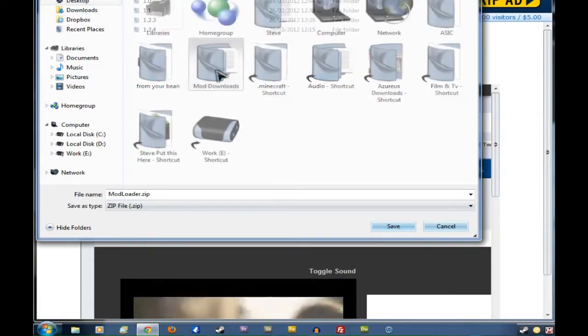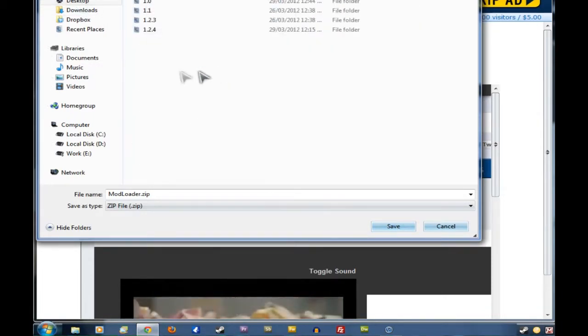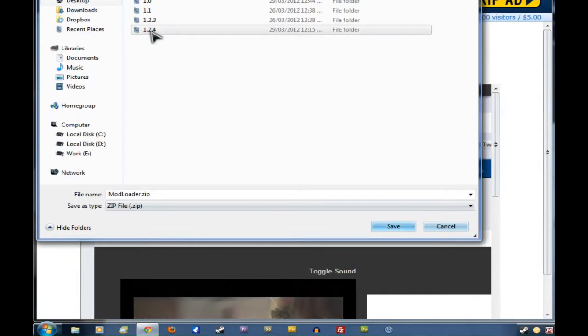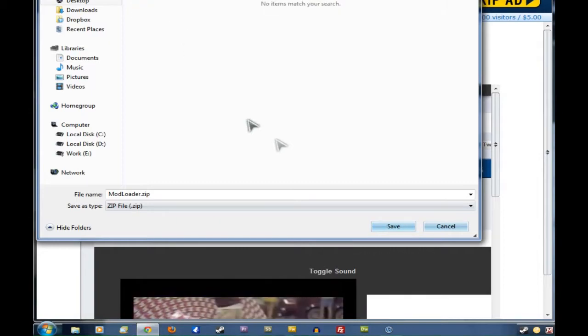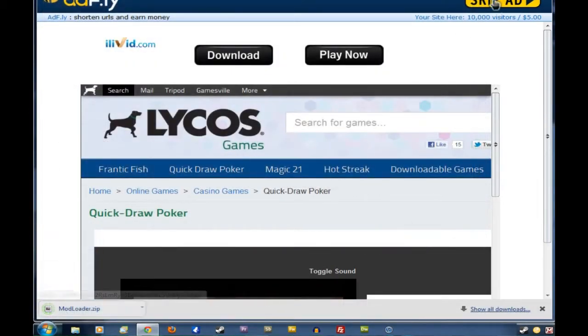Then we click on the right version for your version of Minecraft again. I've got 1.2.4, so I'll click on that one. And we'll click Save and it will go right in there.